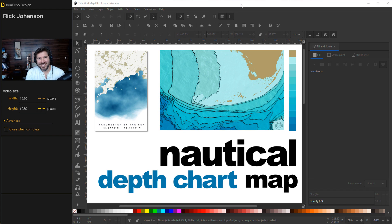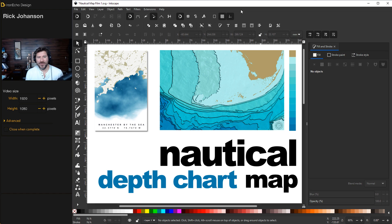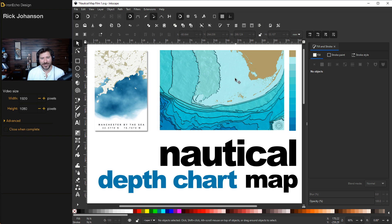I'm Rick Johansson, and this is the Iron Echo Design Channel. In this video, we're going to do an Inkscape tutorial. I'll show you how to make a nautical depth chart map like this one. Today, we'll do Florida. This is the Florida Keys here highlighted.